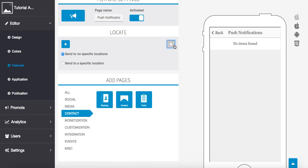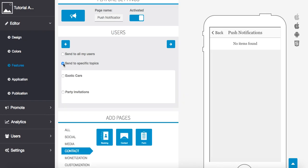Press the forward arrow and then we can also send to all my users or send to specific topics, which is what we're going to do in this case. Okay, so we're going to select here. And as we did in part one, we've made two different topics, exotic cars and party invitations. Mine is going to be exotic cars for this and I'm going to press forward.